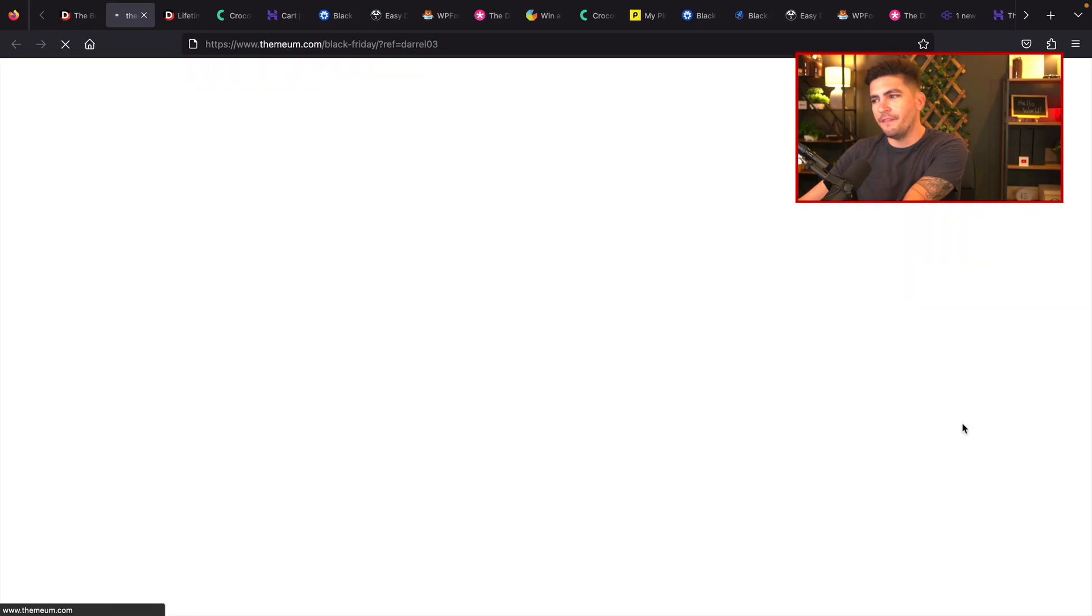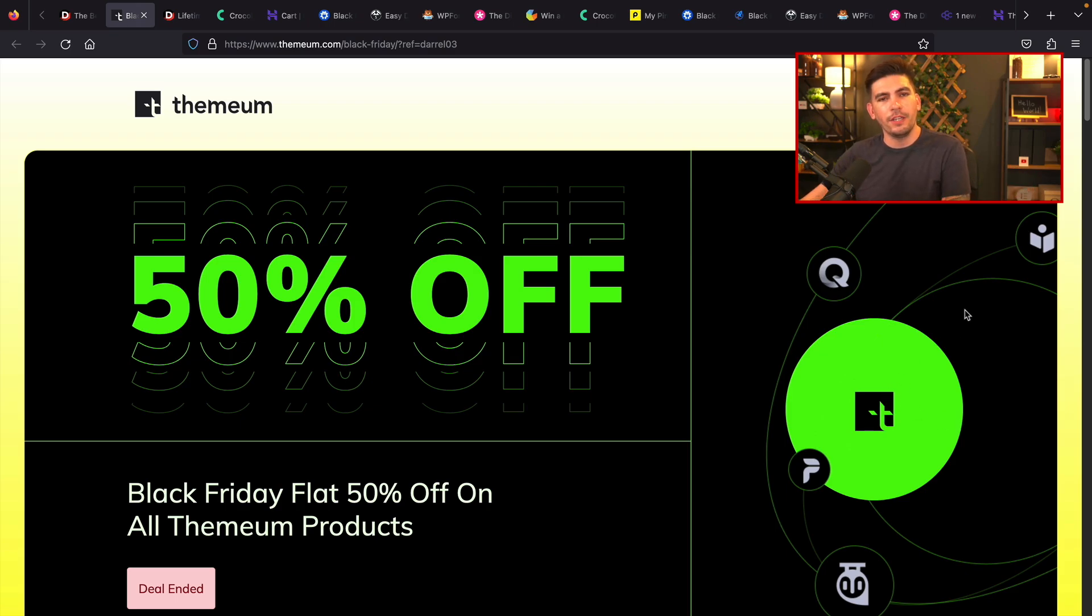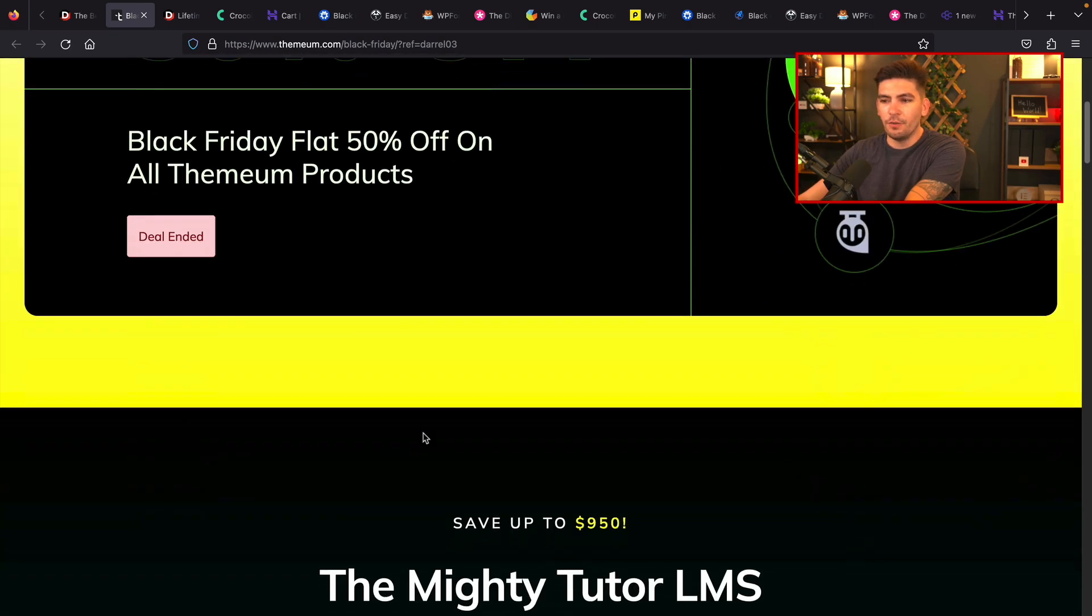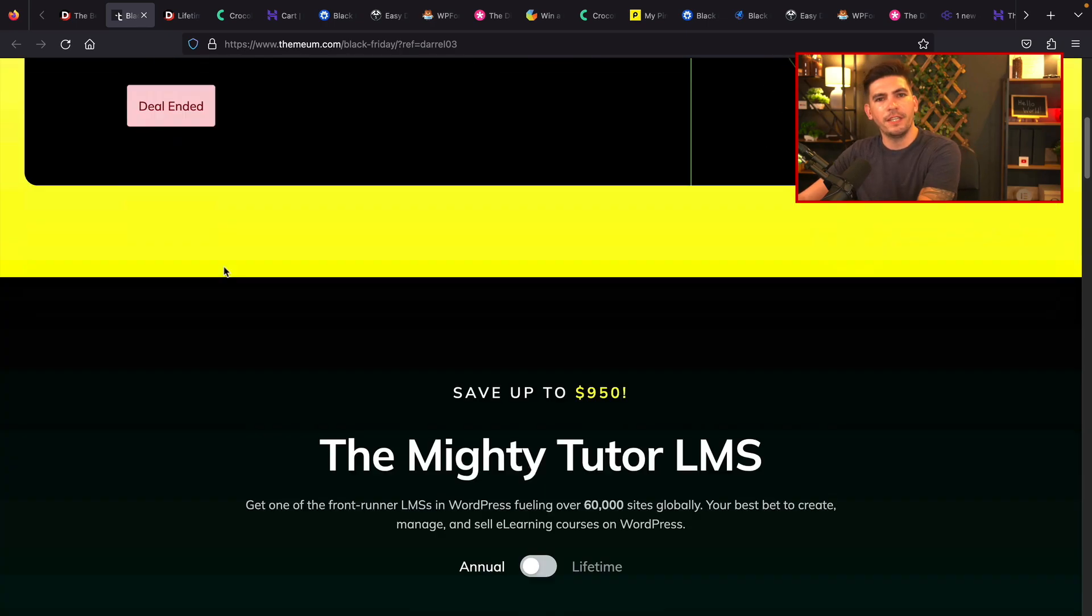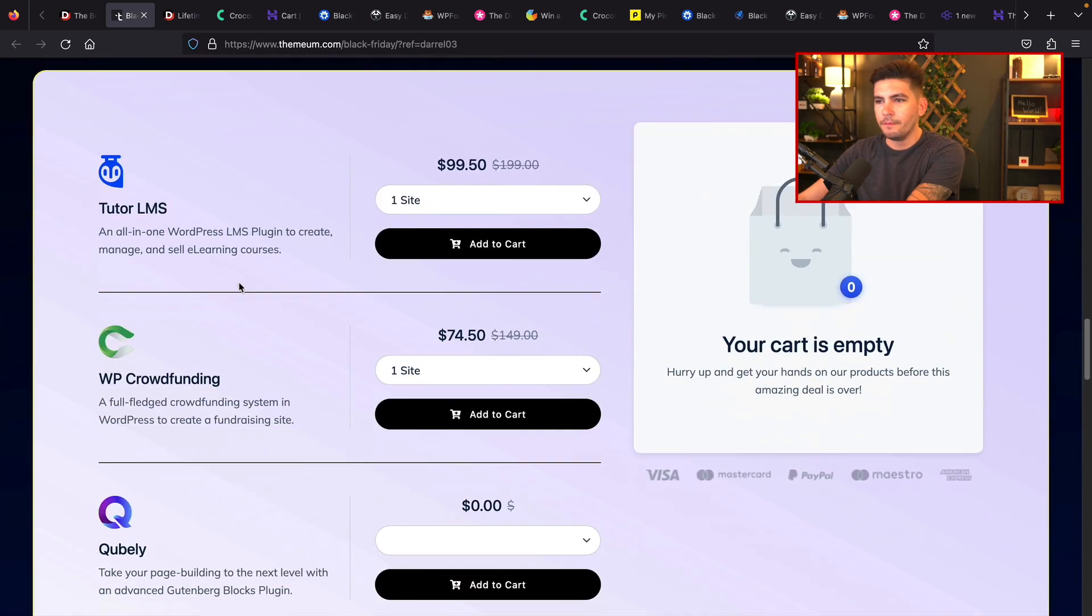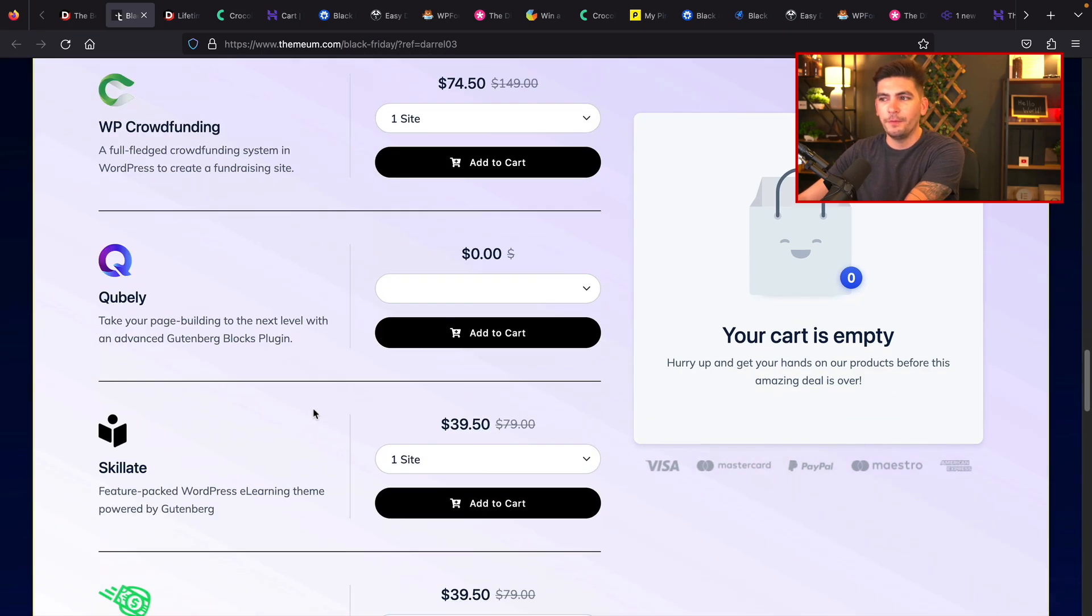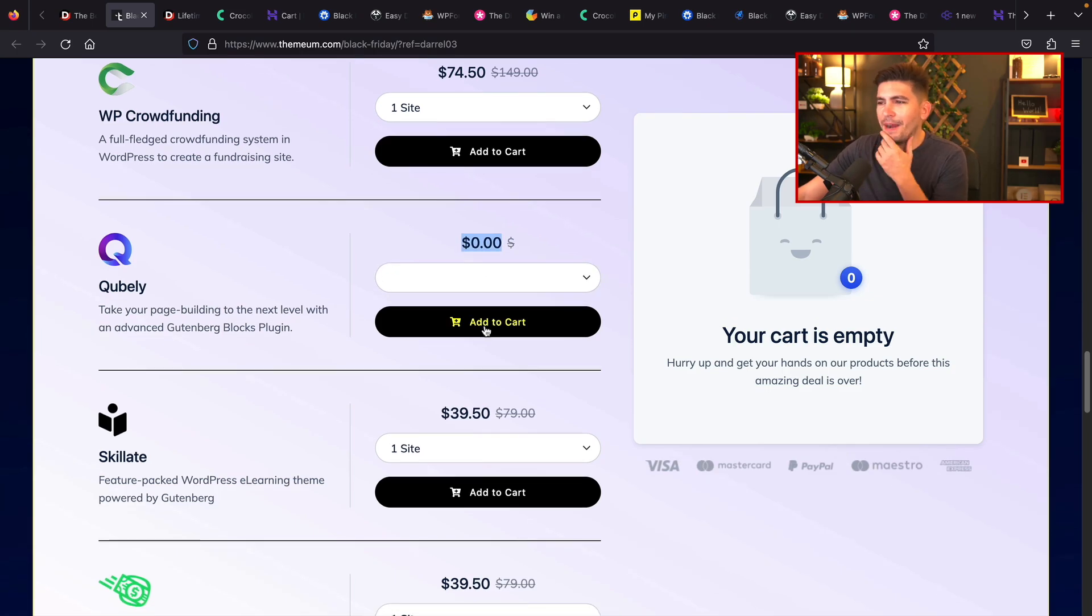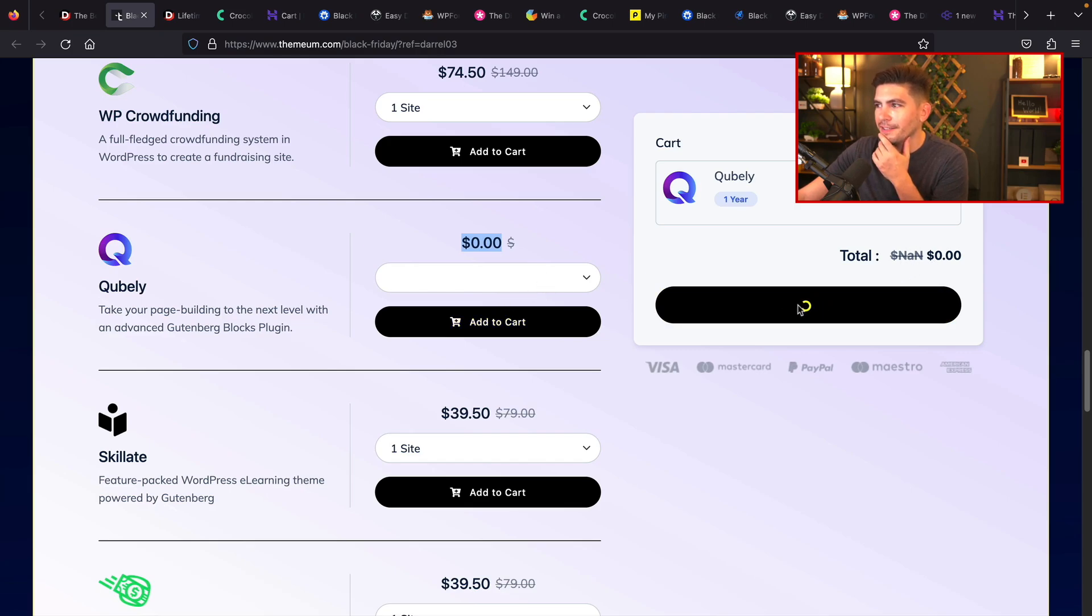And also Themium. Themium is giving out 50% off all their products. And they have some cool products, including Tutor LMS. So if you guys scroll down right here, I know this says deal ended. Not really sure why it says that. But if you scroll down right here, you'll see that a lot of products here are discounted up to 50%. Oh, look at that. It looks like this is $0. Can I actually buy this? It looks like this is an error. Oh, yeah, this is an error.